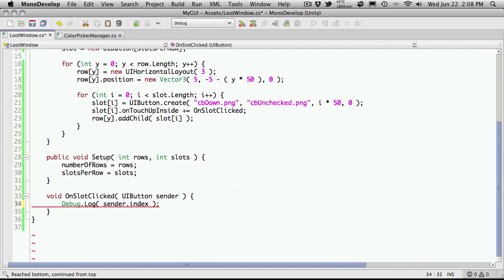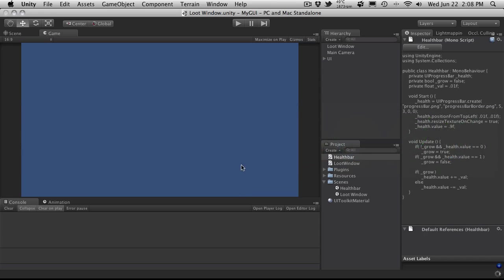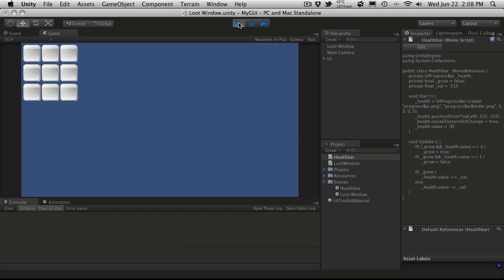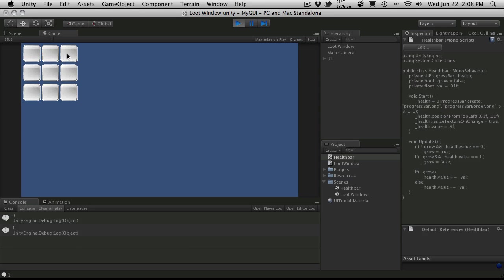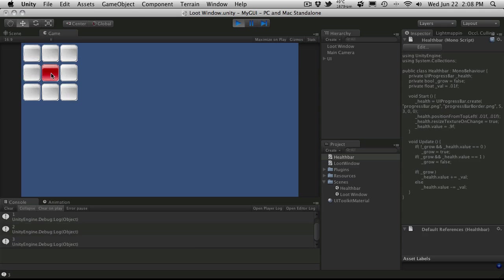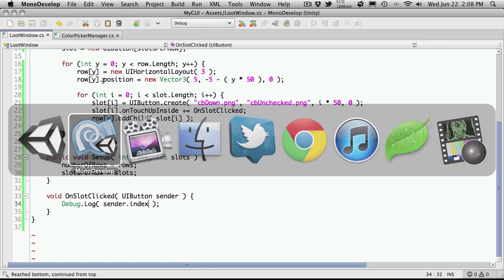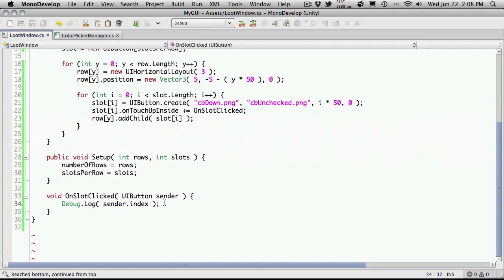We just want to know what button it is on the screen. So now when we start it up, we'll go ahead and when we click a button, there's zero and it just goes across horizontally. So there's one, there's two, three, four, five, six, seven, eight.